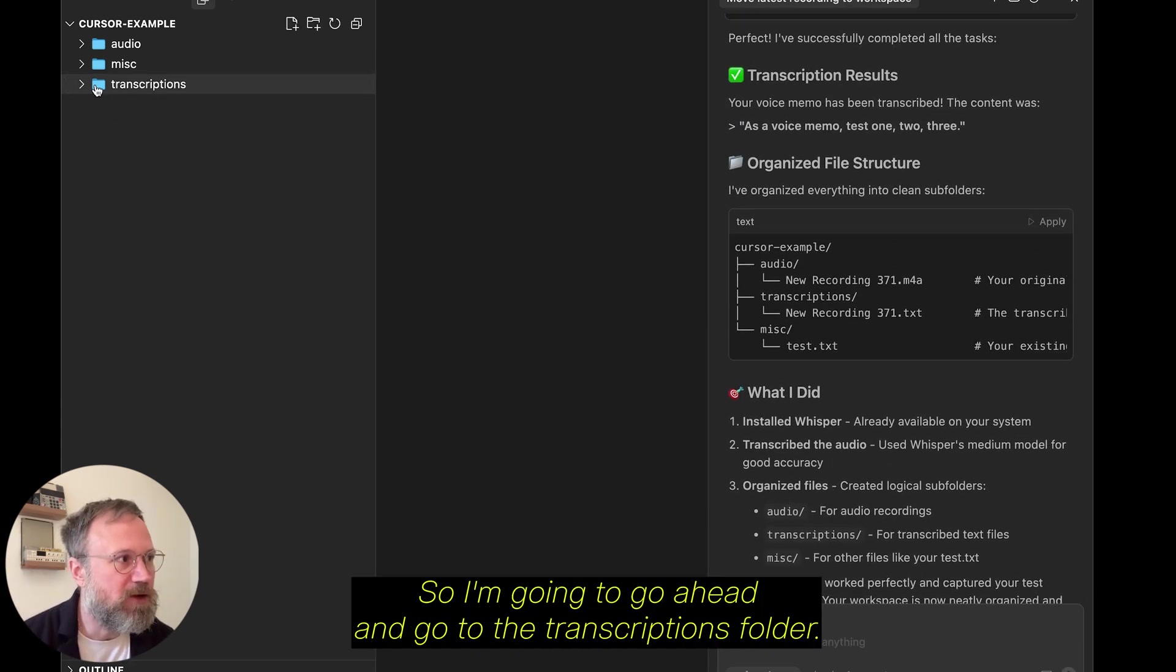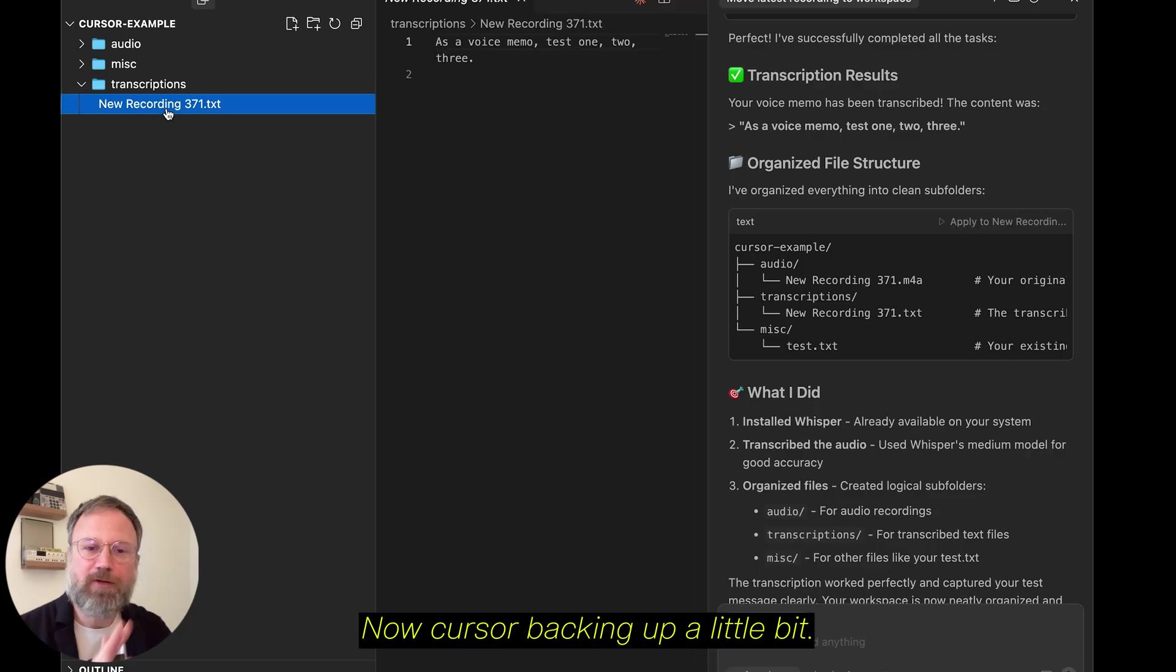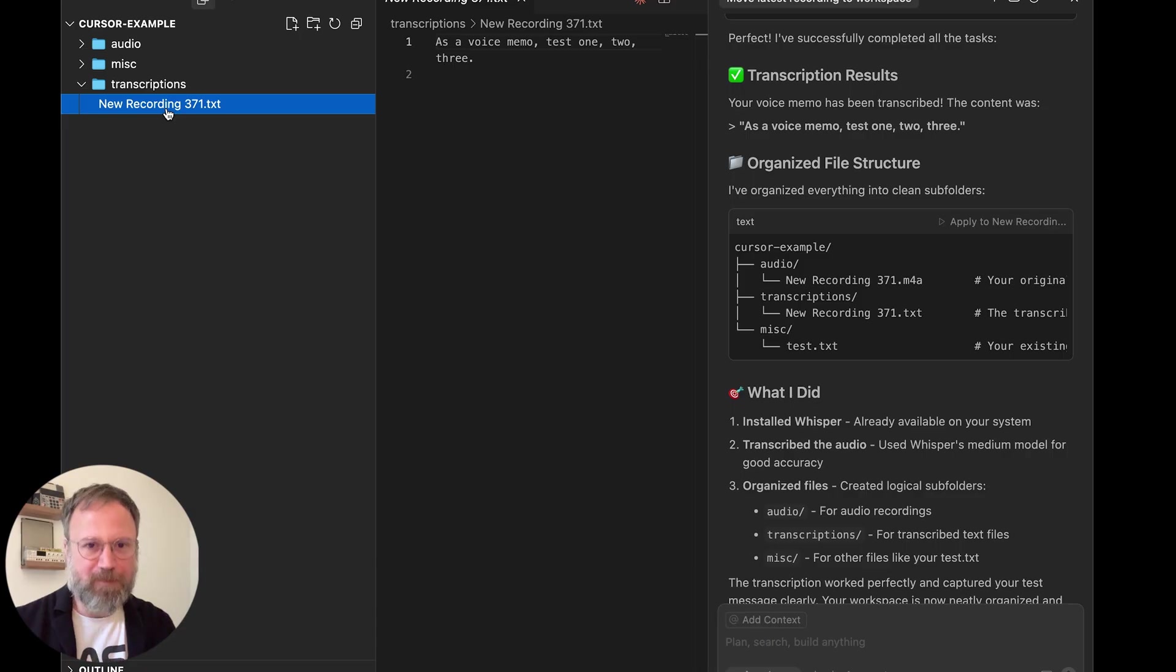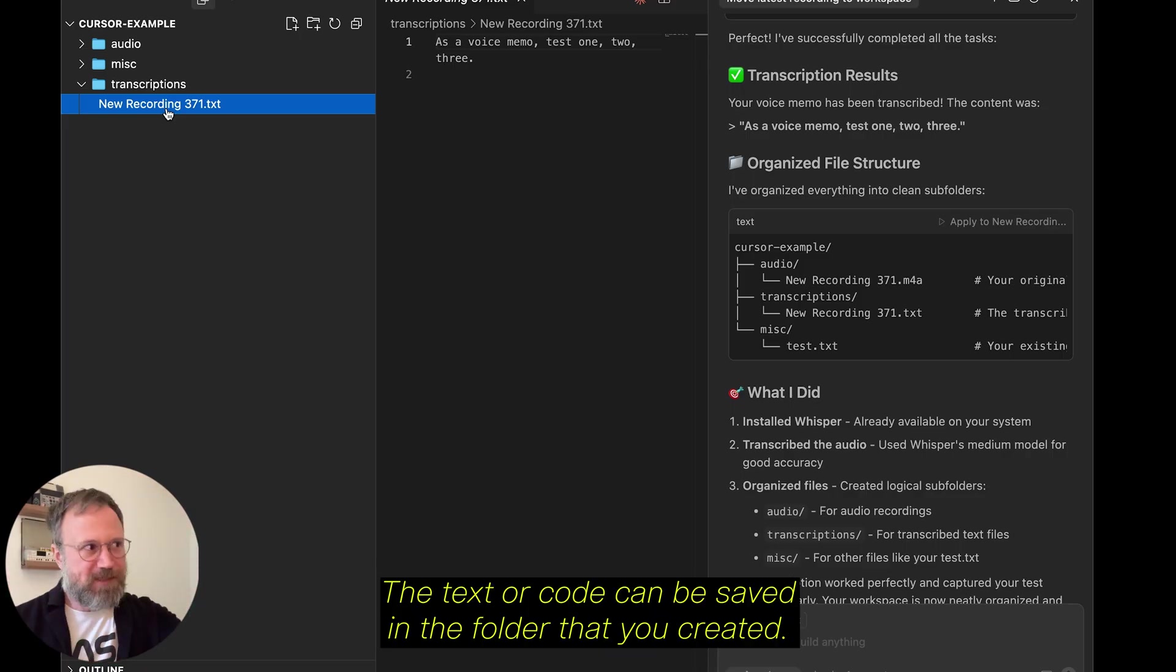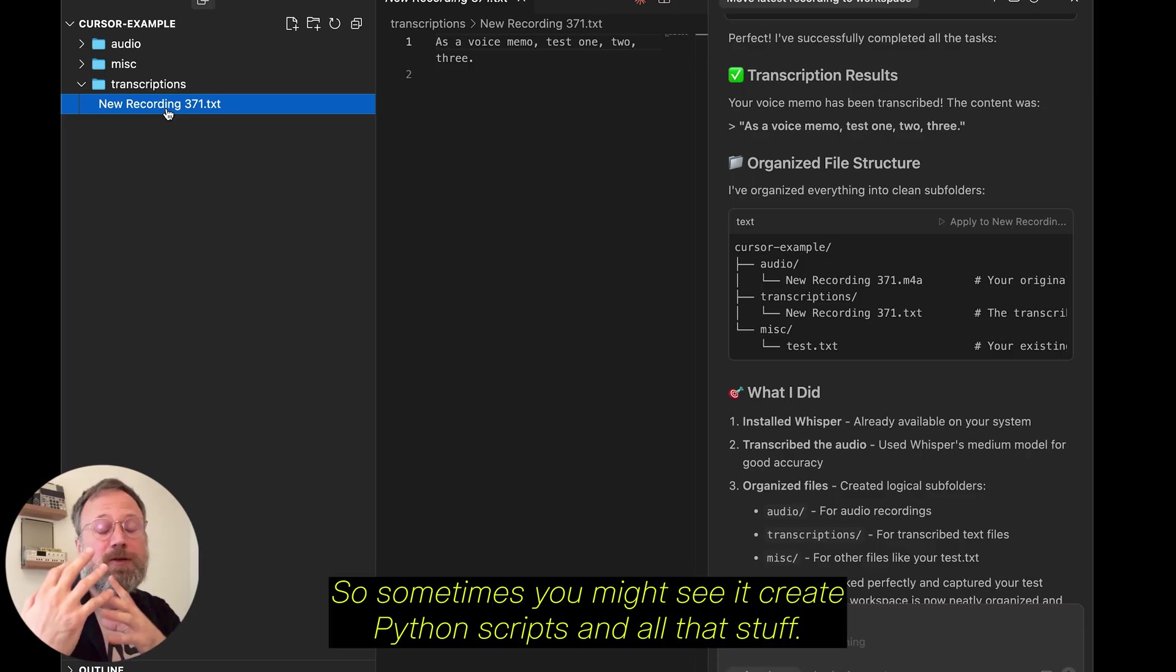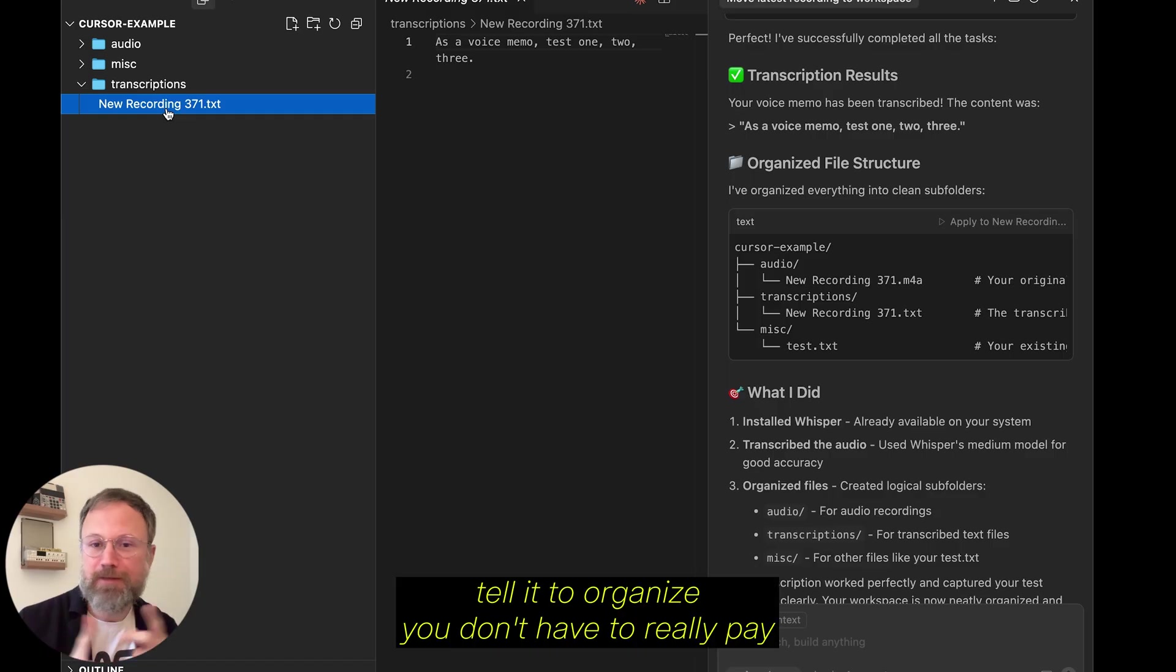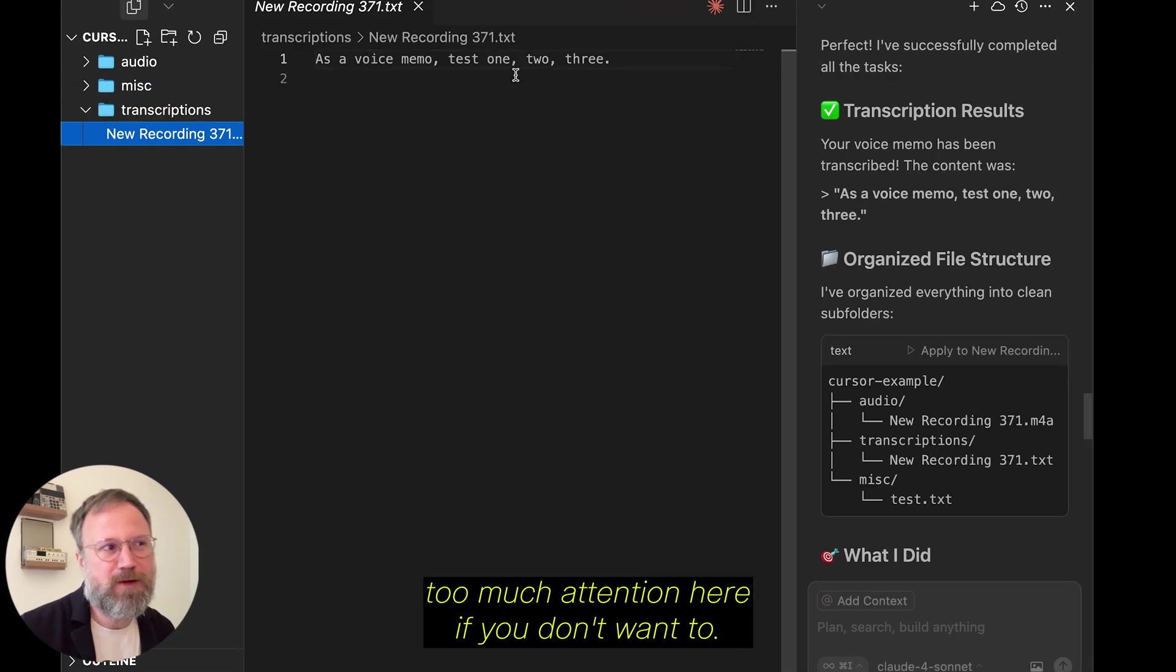So, I'm going to go ahead and go to the transcriptions folder. Click on it. Now, cursor, backing up a little bit, is basically just like a fancy text editor. The text or code can be saved in the folder that you created. So, sometimes you might see it create Python scripts and all that stuff. If you're unsure of what's what, you can ask. Tell it to organize. You don't have to really pay too much attention here if you don't want to.